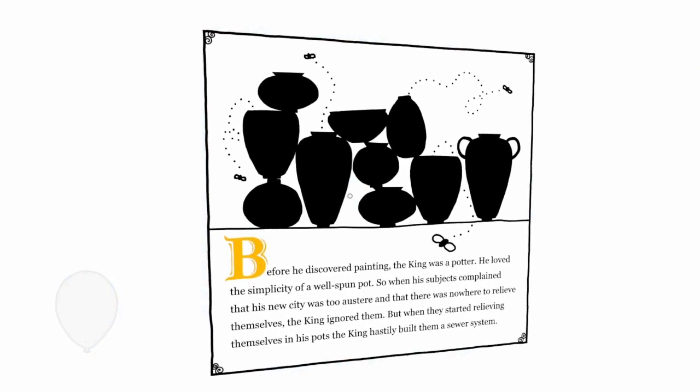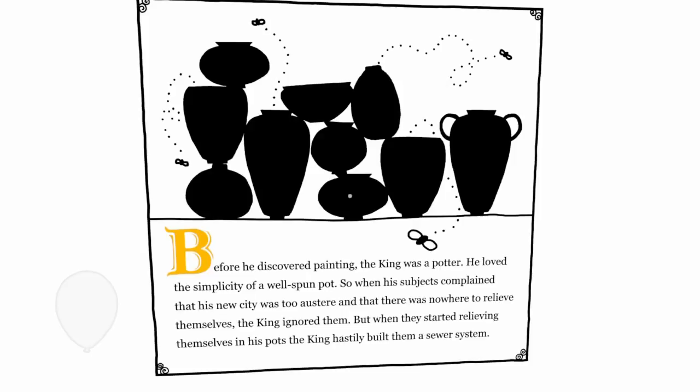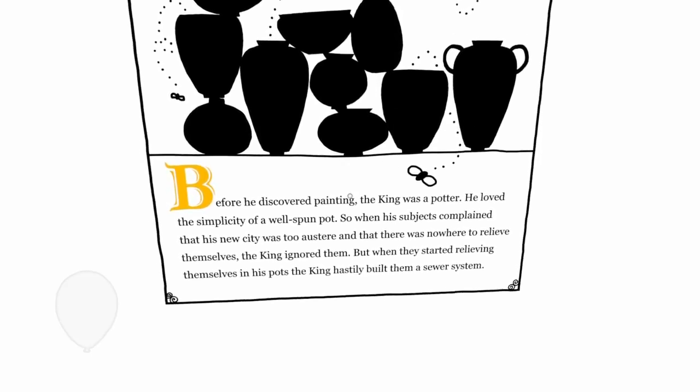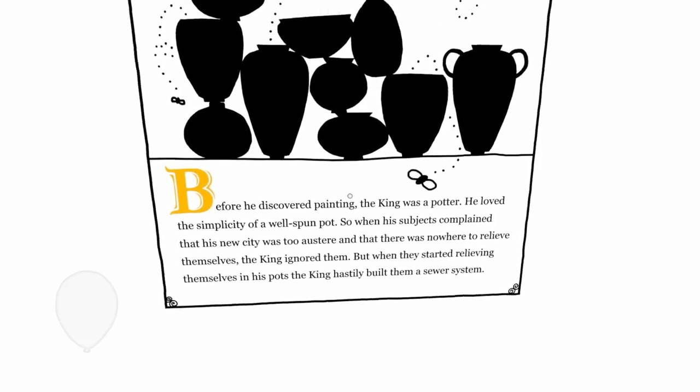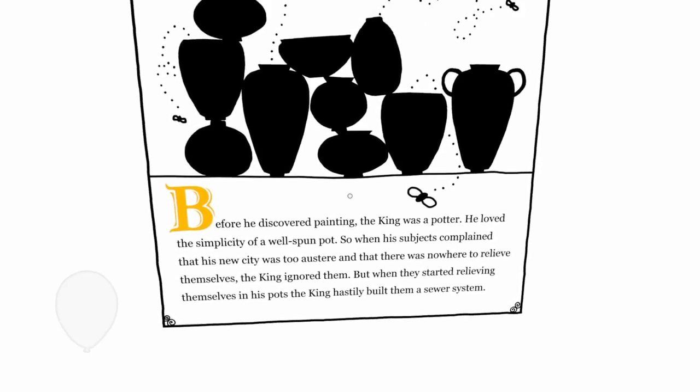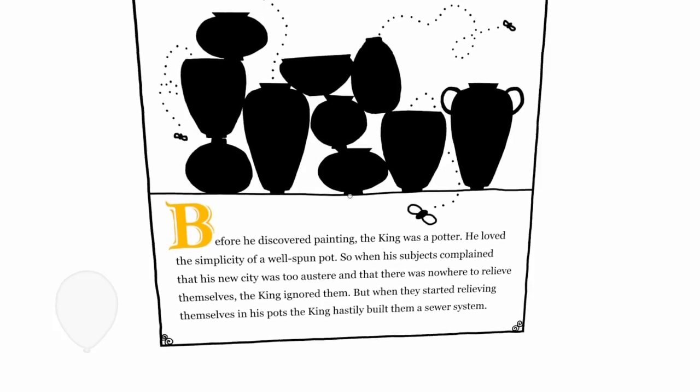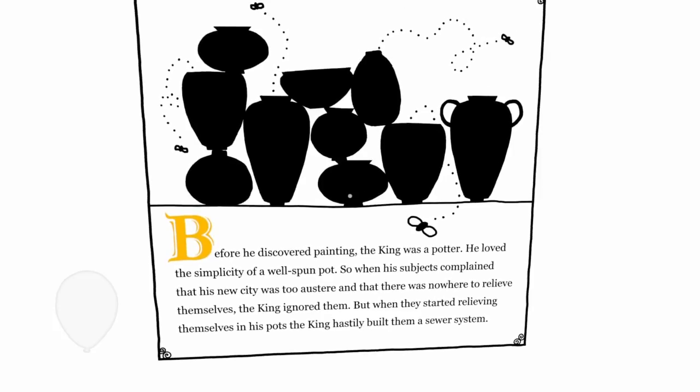Before he discovered painting, the king was a potter, so when his subjects complained that his new city was too austere and that there was nowhere to relieve themselves, the king ignored them. But when they started relieving themselves in his pots, the king hastily built them a sewer system.